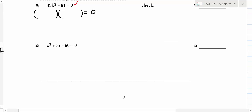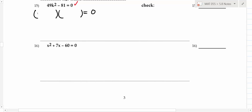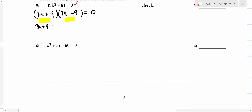What's the deal with 49? That's seven times seven. What's 81? Nine times nine. That's what we call a difference of two squares. So you factor it like this: (7k + 9)(7k - 9). You need to have that down. Once you get it factored, it's pretty easy to finish up — you take each factor and set it equal to zero.